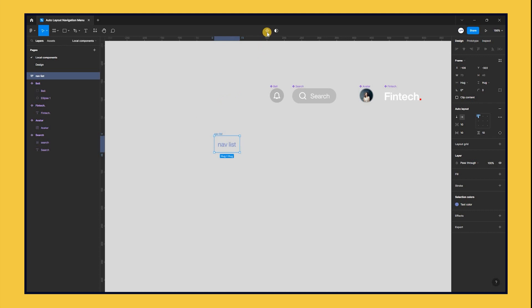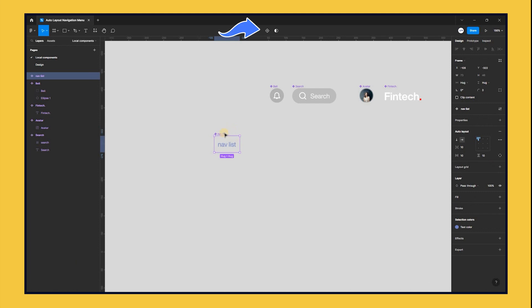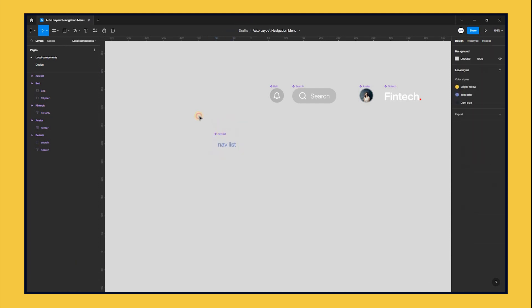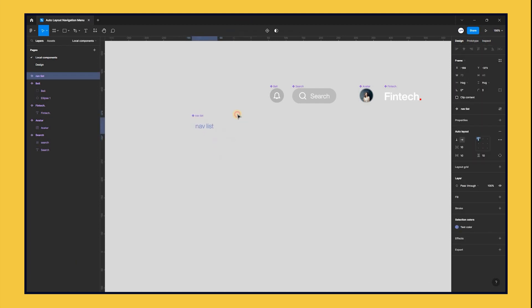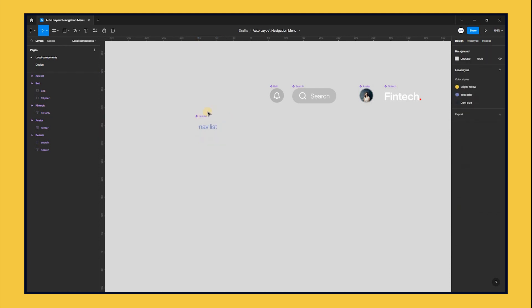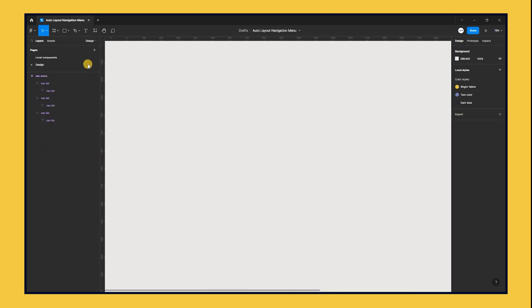Next, using the keyboard shortcut Ctrl-Alt-K or clicking the component icon from the top, change the nav list into a component. This will allow us to make rapid changes to the nav list items later on.